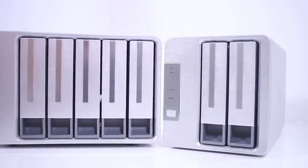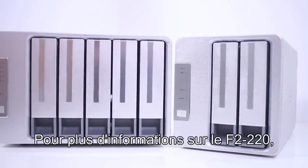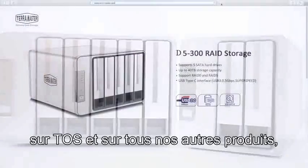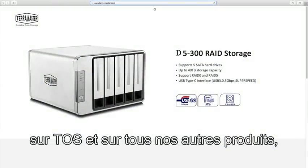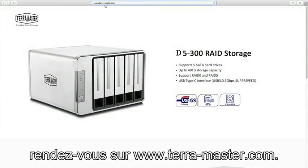For more information on the F2-220, TOS 3.0, and any of our other products, go to www.terra-master.com.